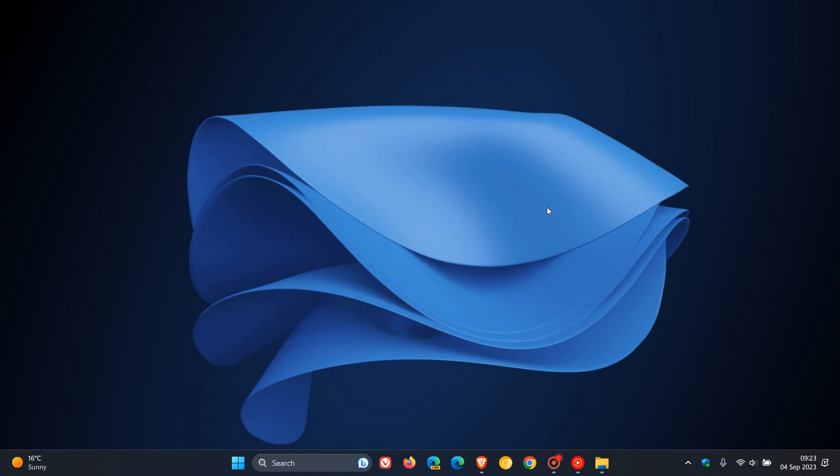And that's just an alternate Windows 11 kind of bloom looking wallpaper. If you're interested just to change up your background on your Windows 11 device or any device for that matter.